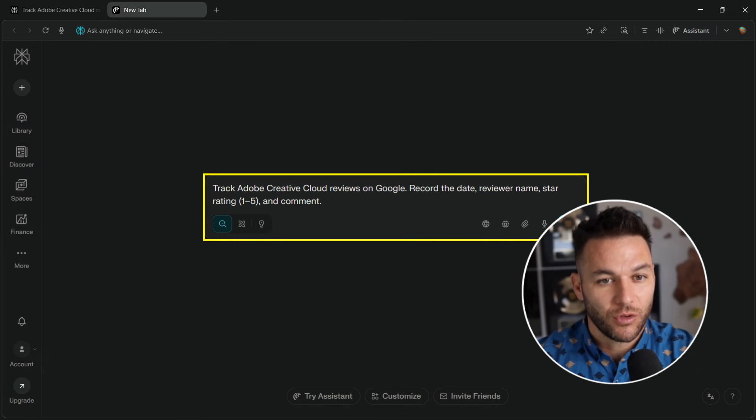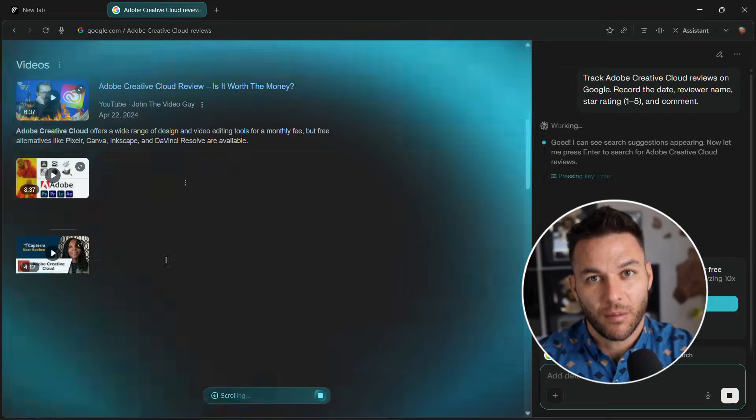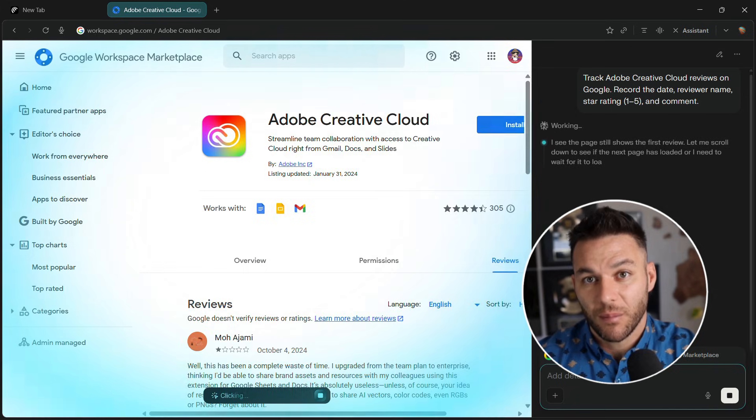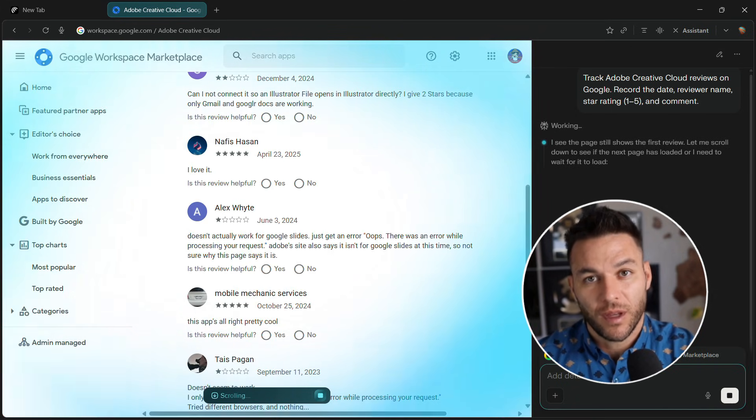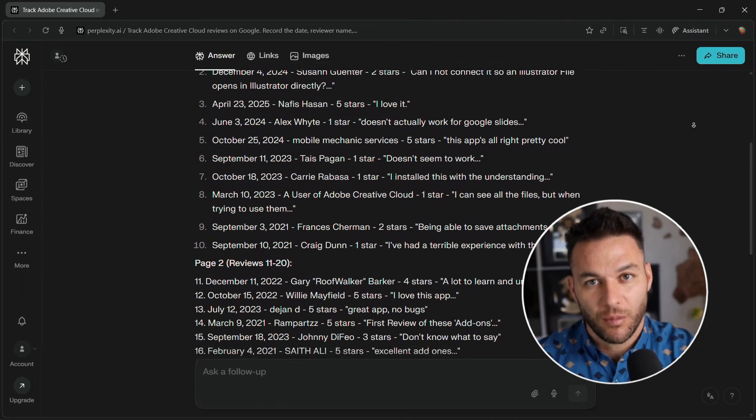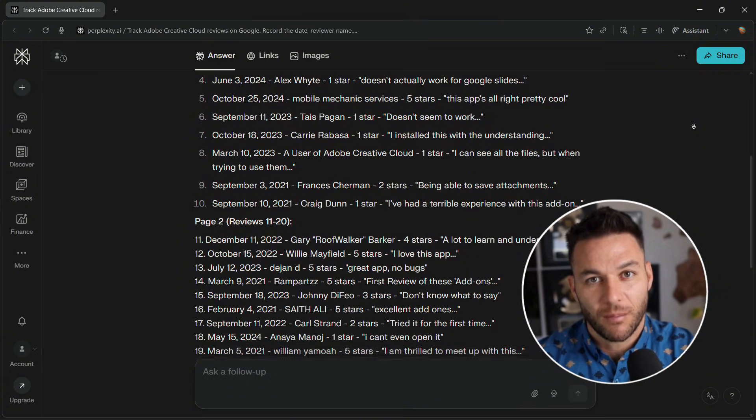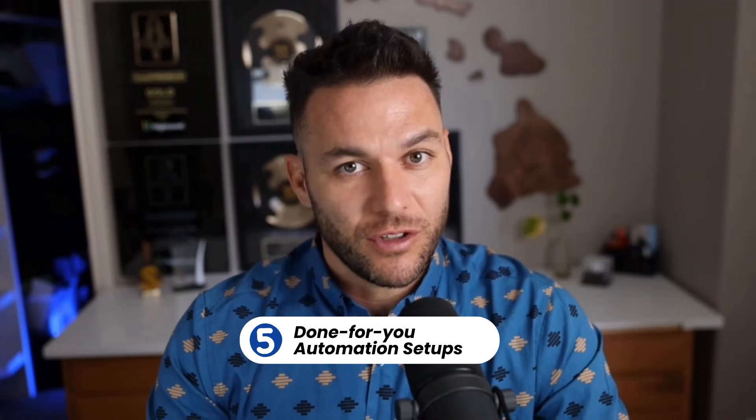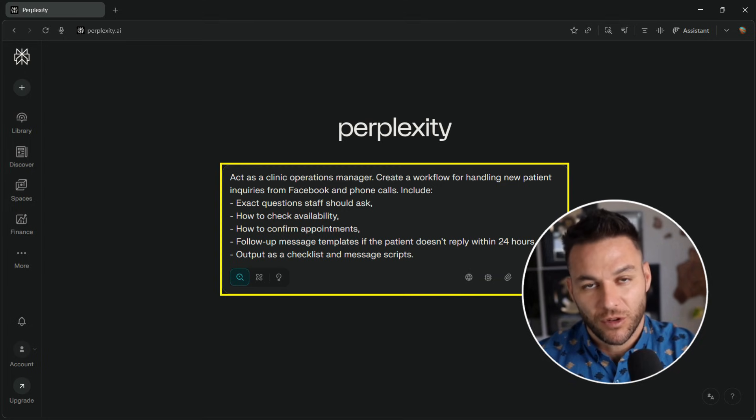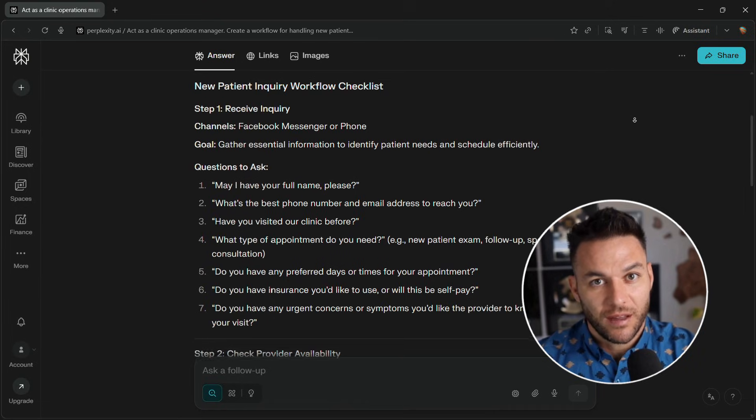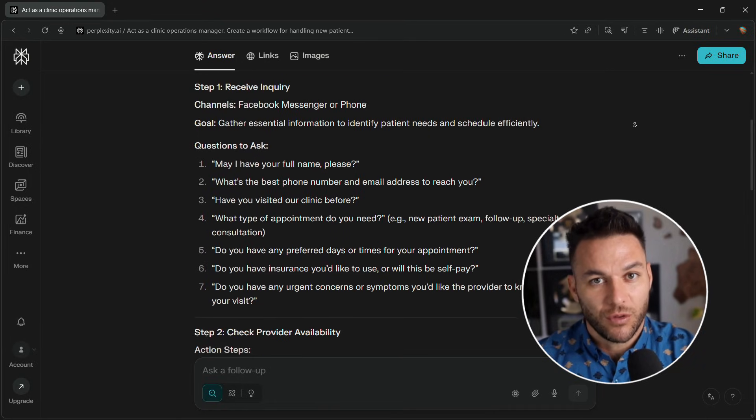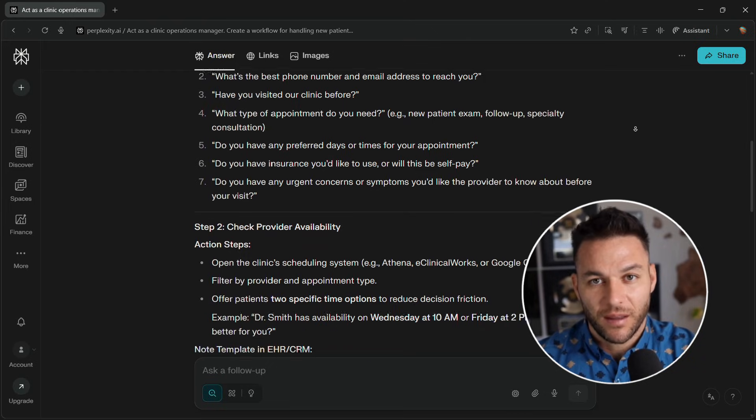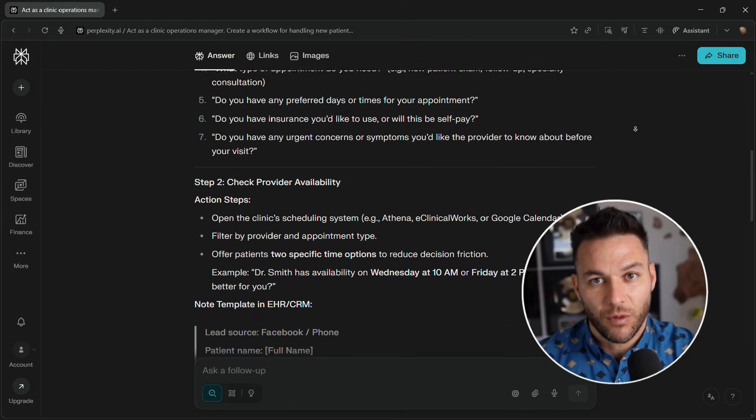Fourth is review and reputation monitoring. Use Comet to track reviews across Google, Yelp, Facebook, industry sites. Compile everything into a weekly or monthly report. Local businesses will pay $50 to $200 per month and you can manage 20 clients easily. Fifth is done for you automation setups. Offer a service where you set up Comet for them, create custom workflows, train their team. Charge $1,000 to $3,000 for setup. Then ongoing support for a monthly fee.